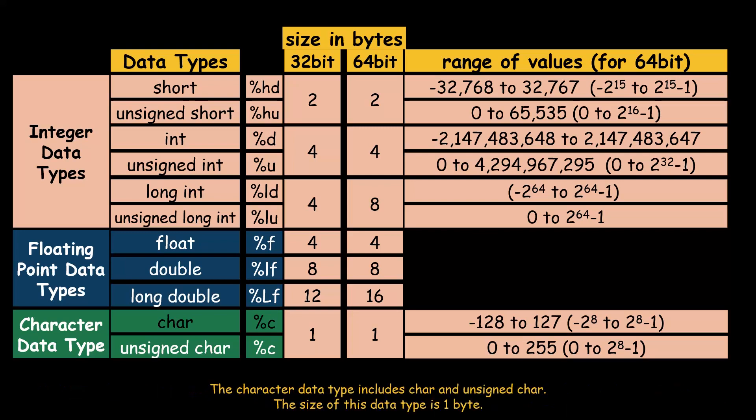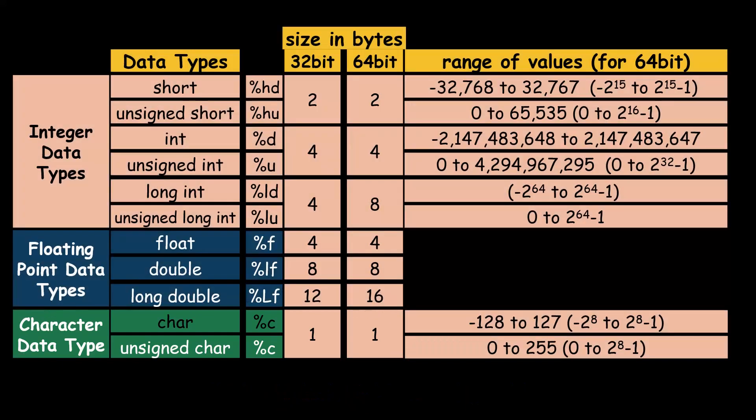The character data type includes char and unsigned char. The size of this data type is 1 byte. The range of values of these data types is shown here.